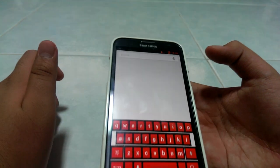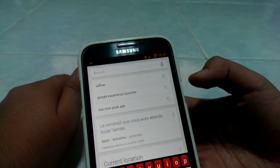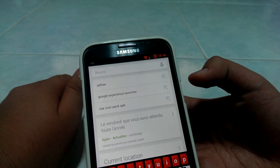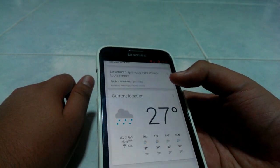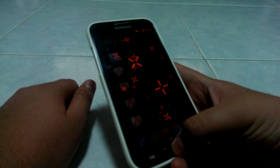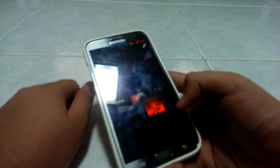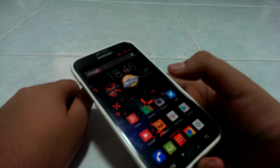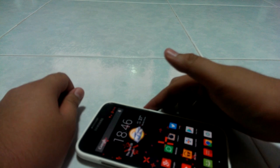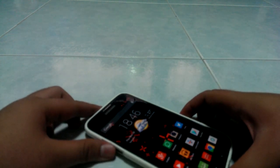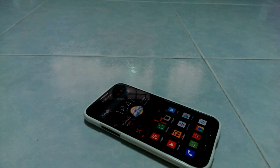I think it themes Google Now — actually, no, I don't think this theme does Google Now. Performance has improved from TouchWiz. That thing was laggy — I just couldn't say enough.